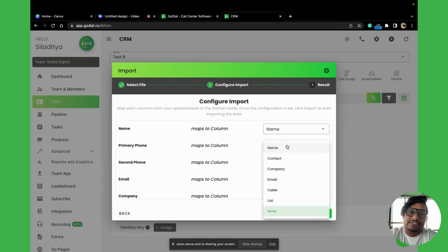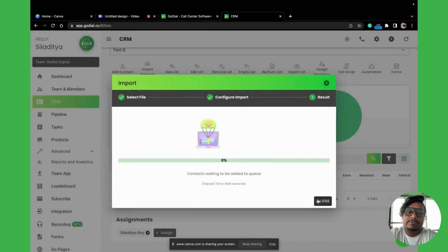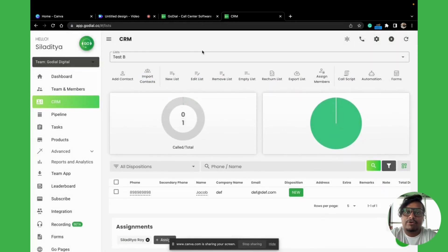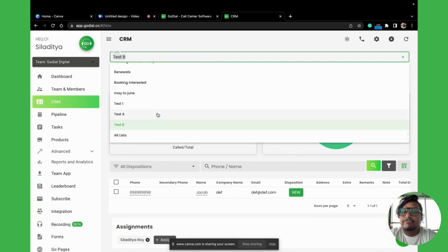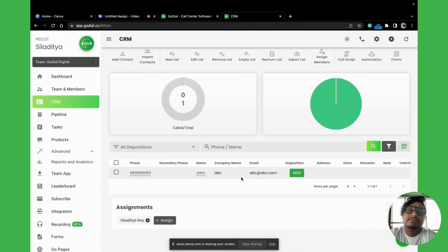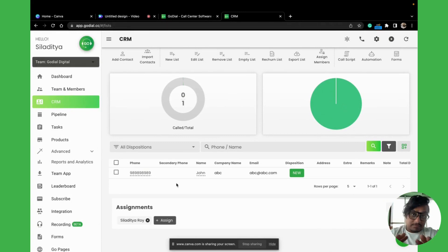There we have it. You can now see that in Test B we have one contact, and if we go to Test A, we have another contact. So it works in this manner, and you can now move on with assignments. If you have already decided on pre-assignment, you can do that as well.